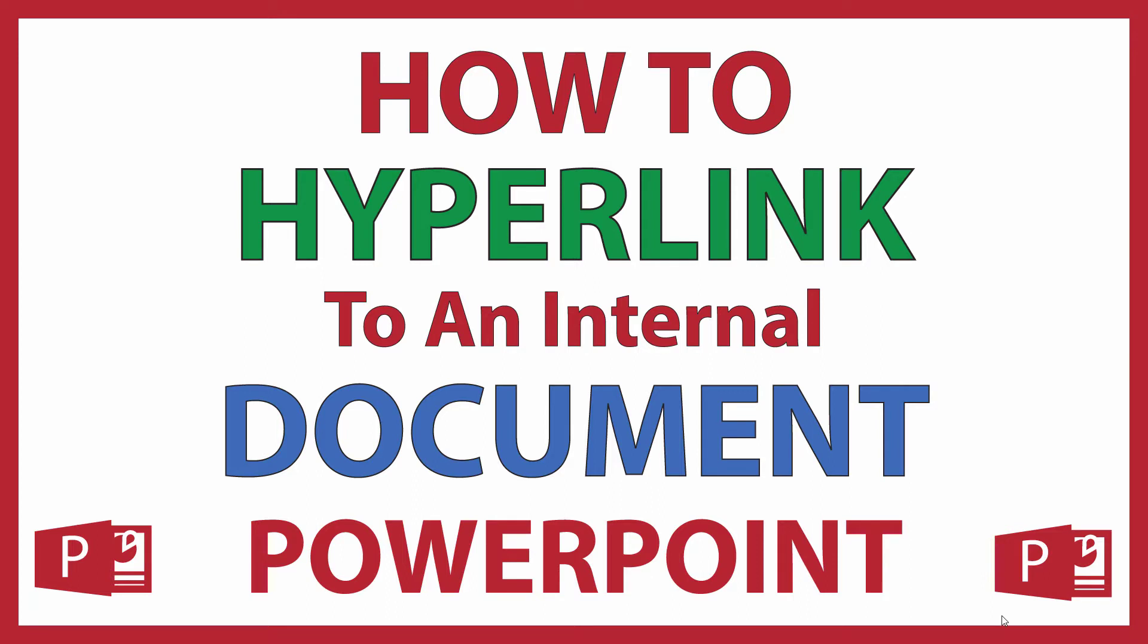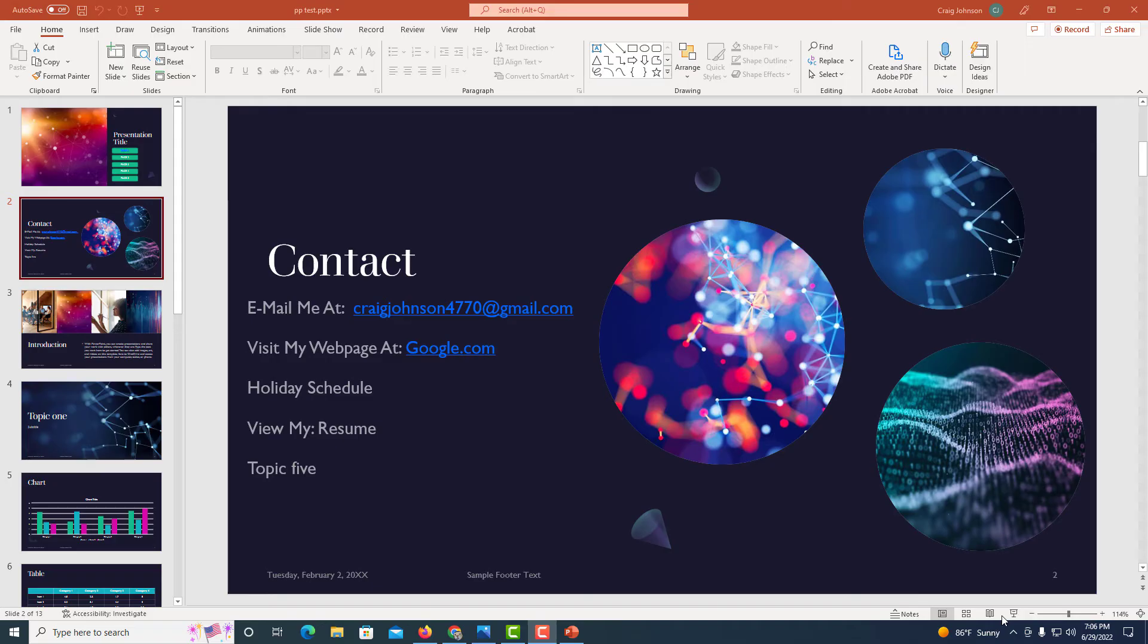This is going to be a video tutorial on how to hyperlink an internal document, such as a PDF or a Word document, in Microsoft PowerPoint. I'll be using Office 365 on a desktop computer. Let me jump over to PowerPoint here. I have PowerPoint opened up now.